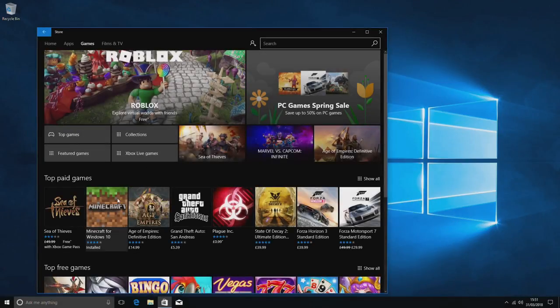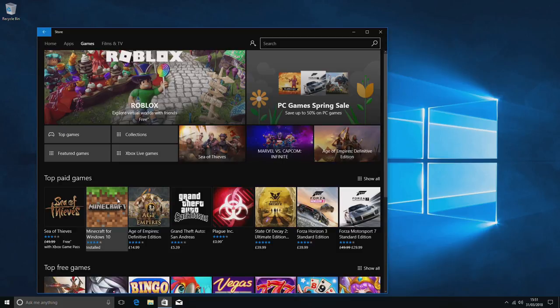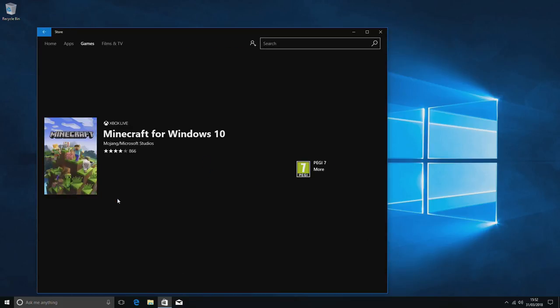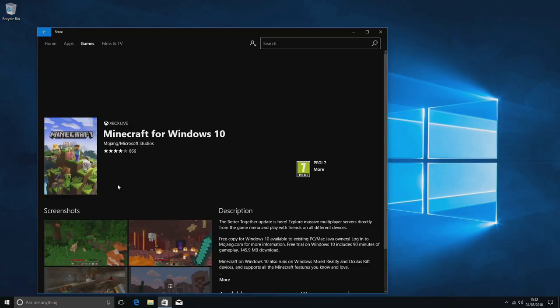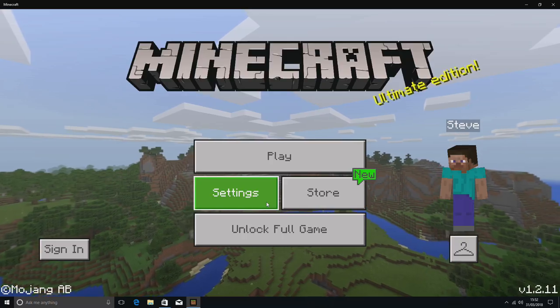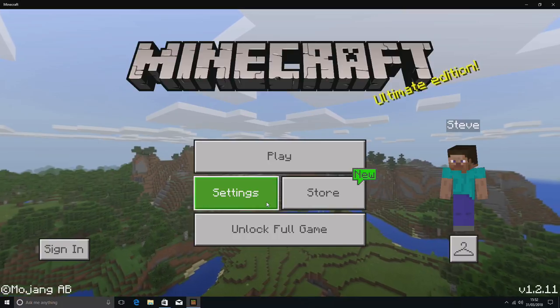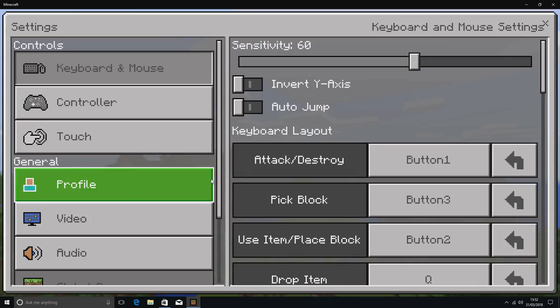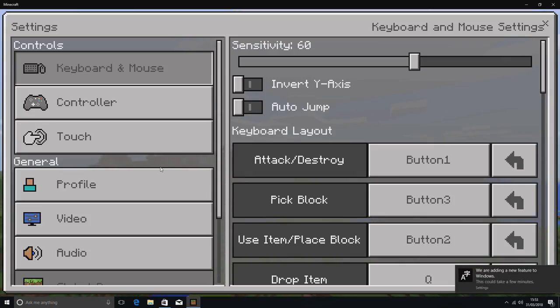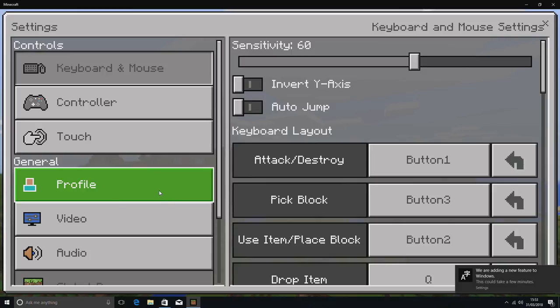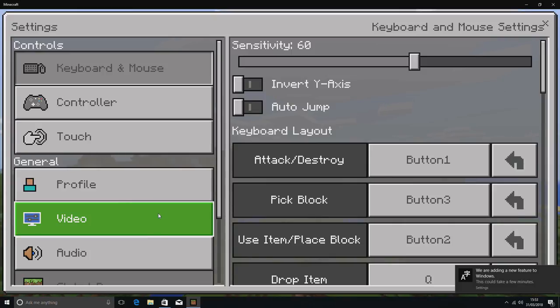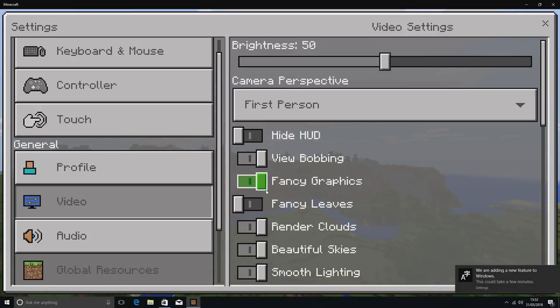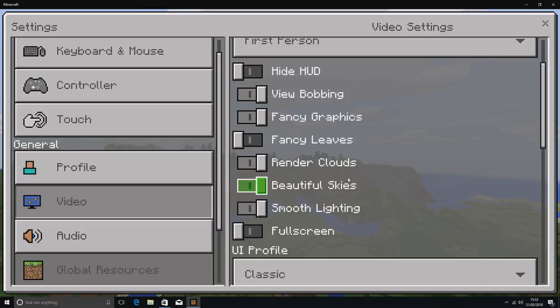Because a lot of people ask this question, will it run Minecraft? I just did a quick test with Minecraft just to see how that ran. Now I've kept this at the default settings, haven't changed anything. There's potential to maybe reduce the view distance and turn a few down, but I've just wanted to see how it performed at the normal settings.